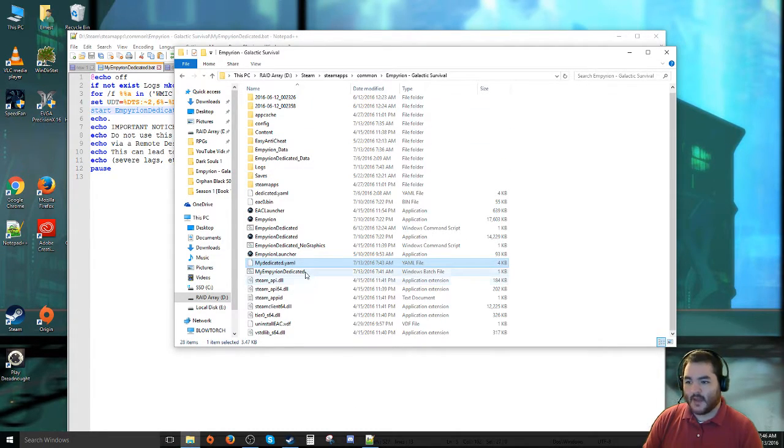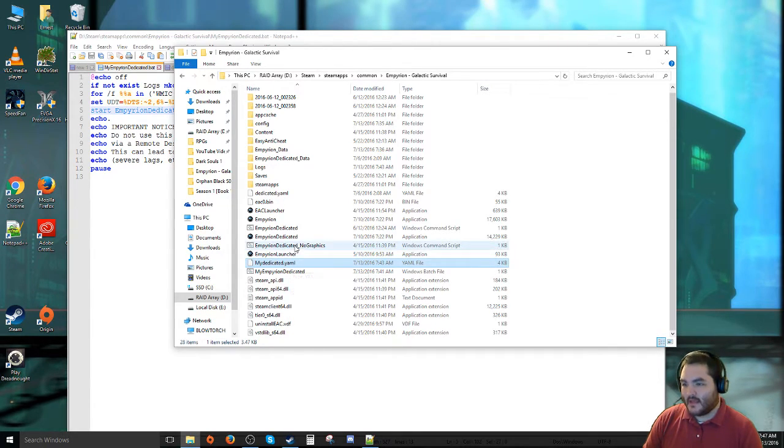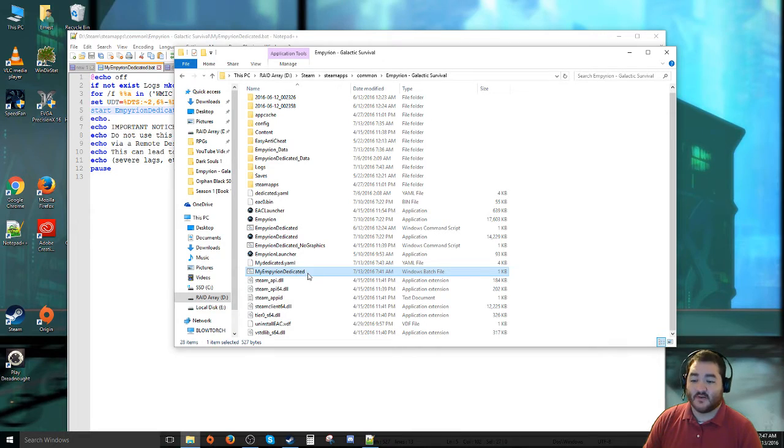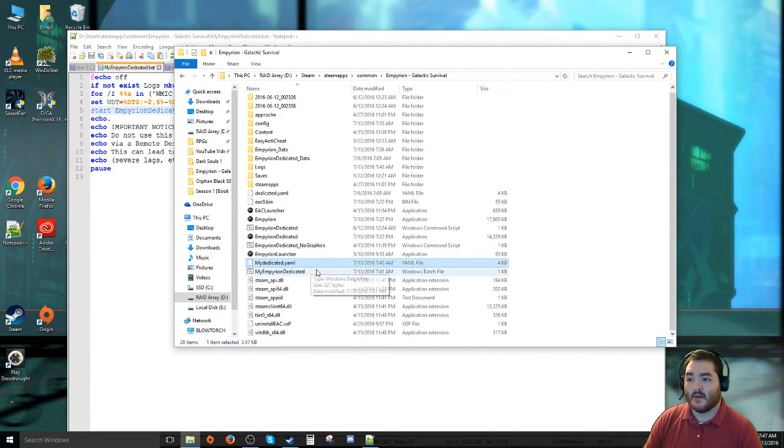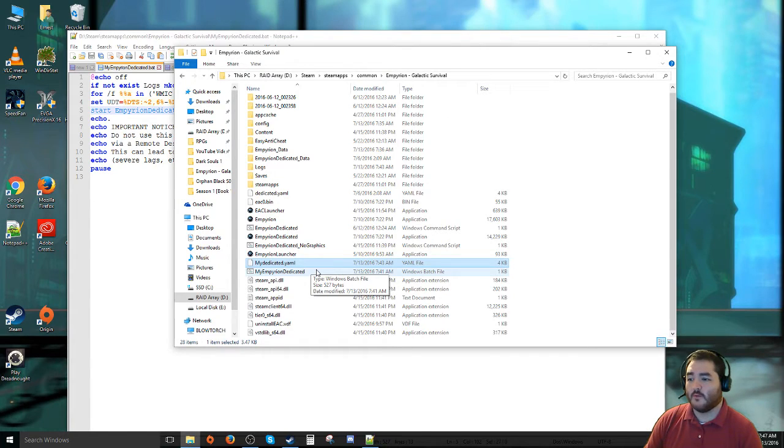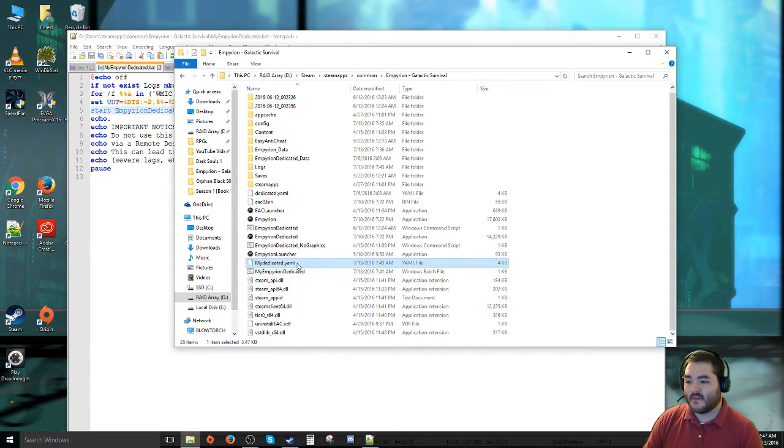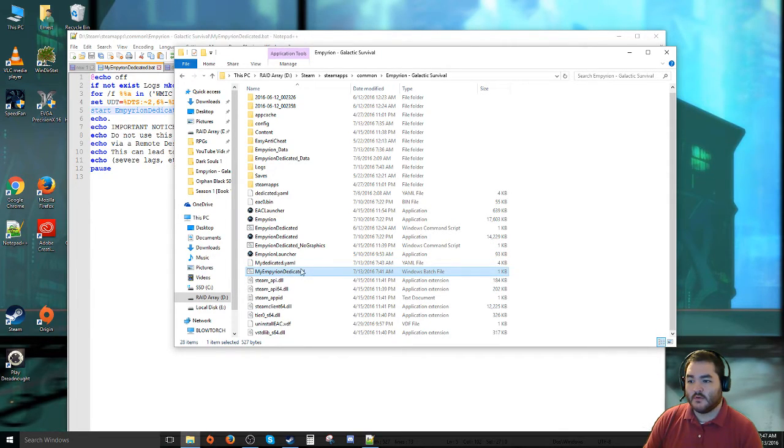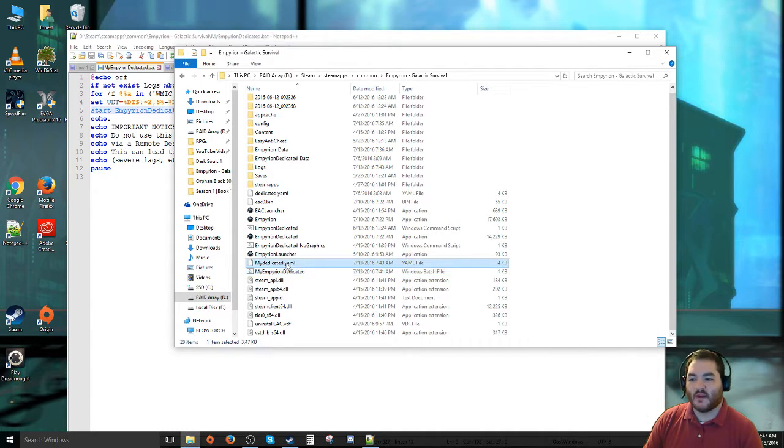I made a my dedicated.yaml and I made a my Empyrion dedicated.batch file. So that when there's patches and stuff like that it doesn't completely wipe my configuration files and whatnot, I have something to fall back on. So anyhow, when you're doing the config file, you have to make sure you point, with your batch file, you have to make sure you're pointing to the right configuration file.